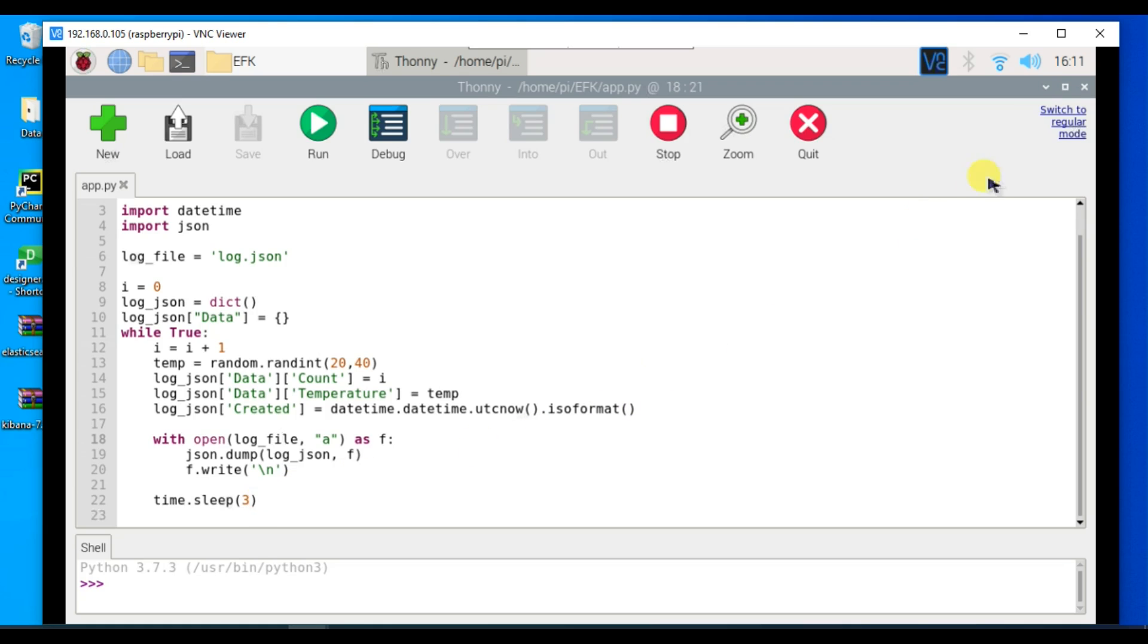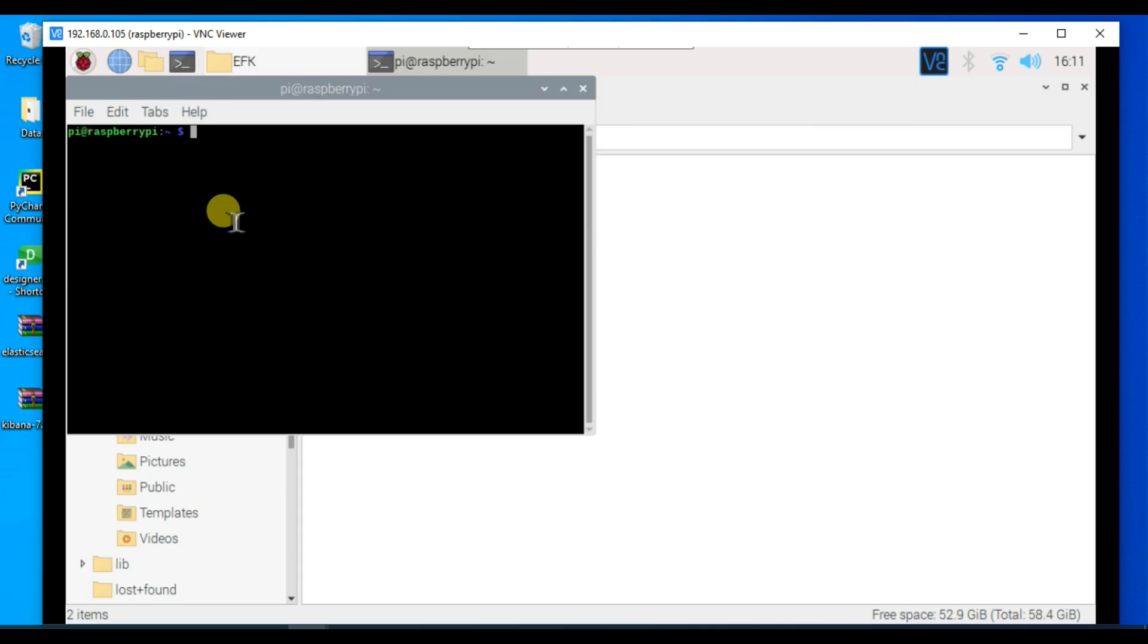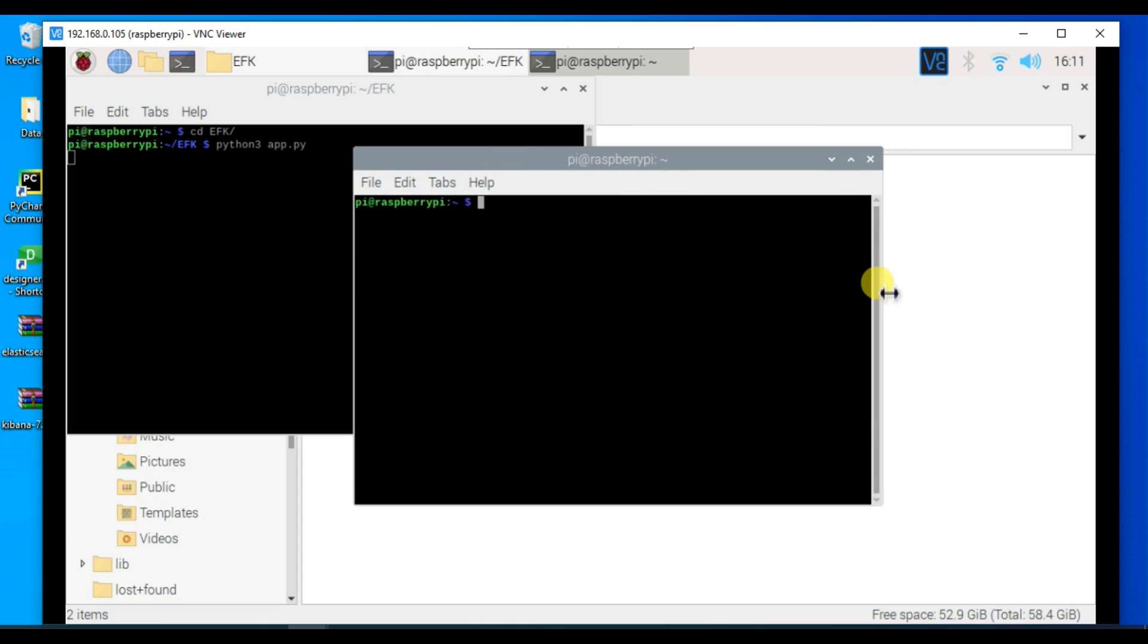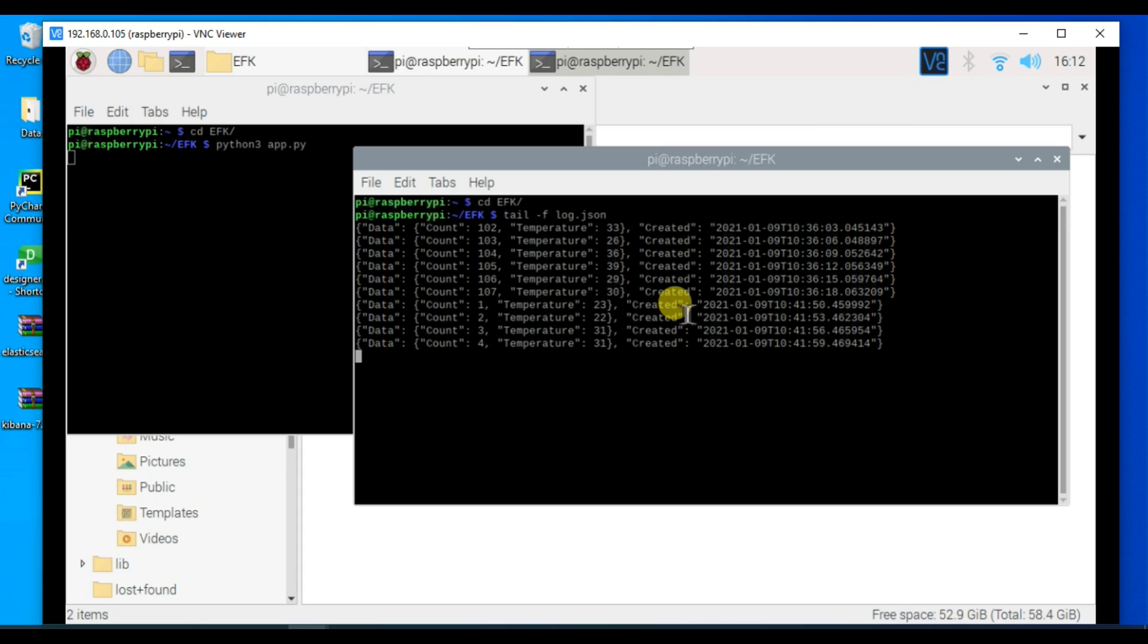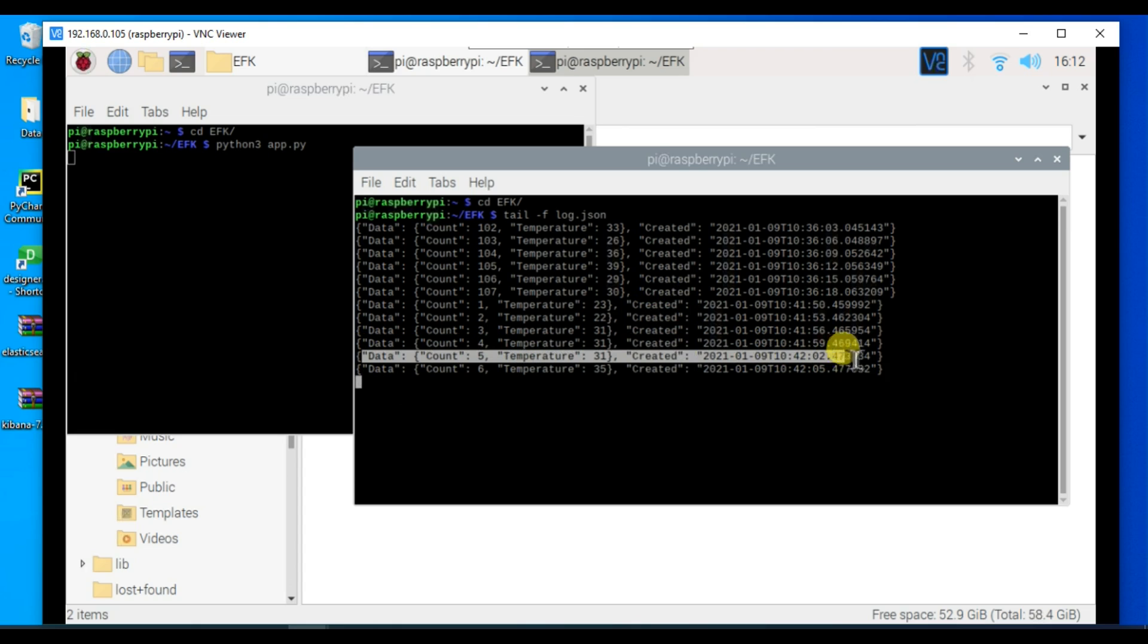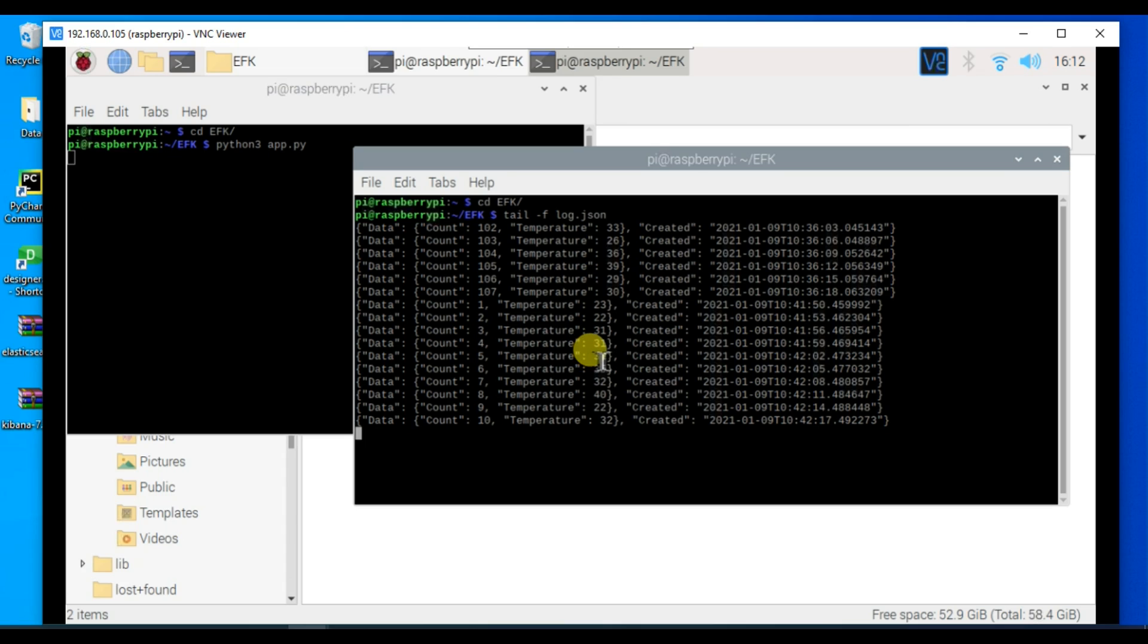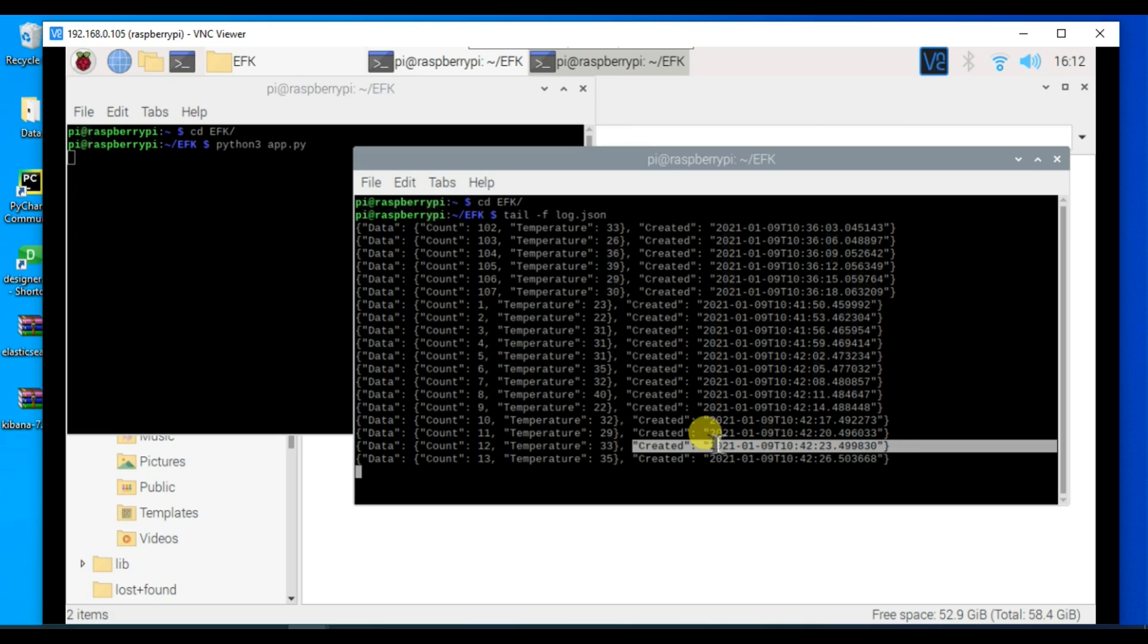Let me quickly run this code to show you how the logs are looking. So let's tail the log file. Here you can see the log file which we will send to Elasticsearch. It contains a count value which is just the count of messages we are sending. It also has the temperature values, obviously we don't have a real sensor so these are randomly generated values, and this is the created timestamp. We will send this data to Elasticsearch.